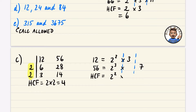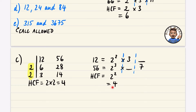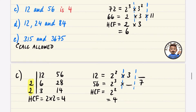So between 2² and 2³, the 2² loses. The blank loses in the 3 and 7 columns. The highest common factor is just 2² = 4, which matches our earlier answer.